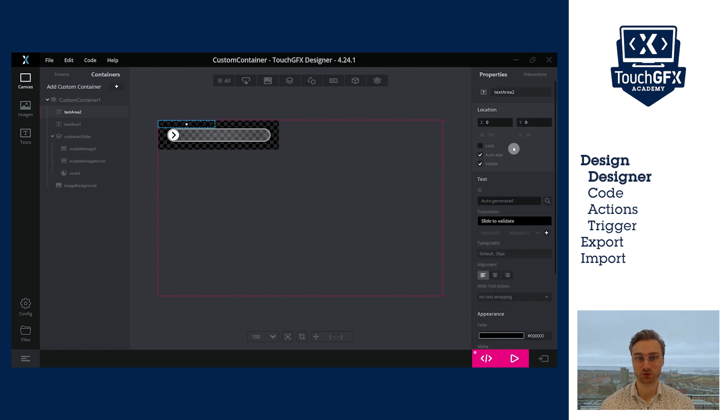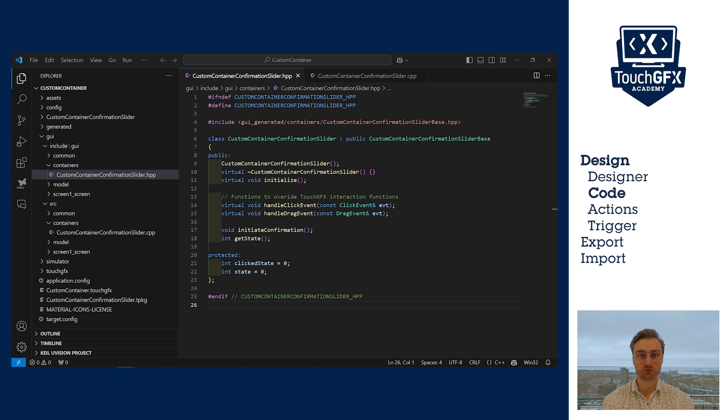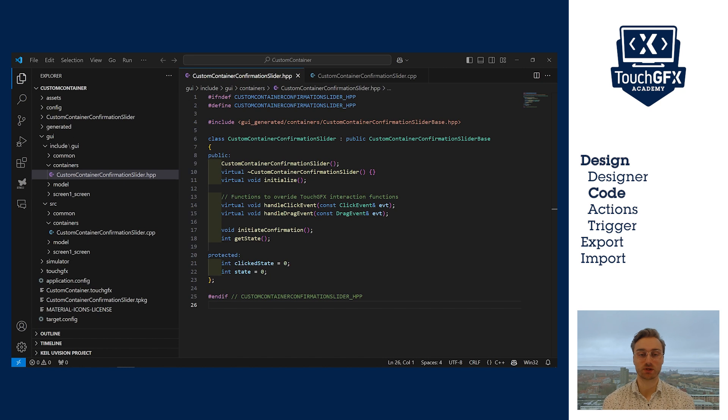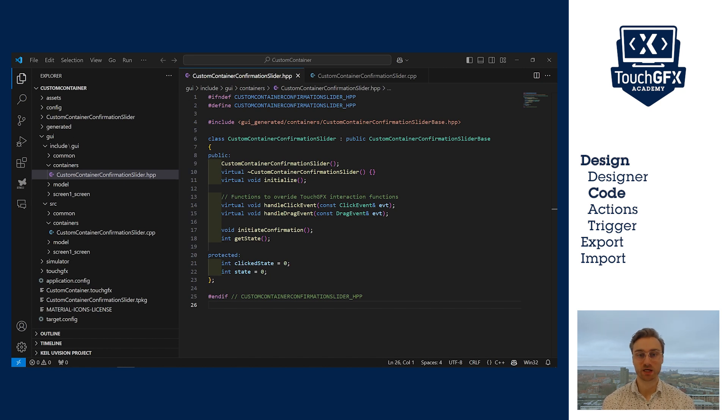Now, let's generate code and go into VS Code. The goal of this video is not to teach you how to code. So, I will just go quickly over the functions. However, feel free to pause the video to fully understand the functions. In the custom container's header file, I have defined a few functions, a few variables, and I use the handleClickEvent and handleDragEvent functions.